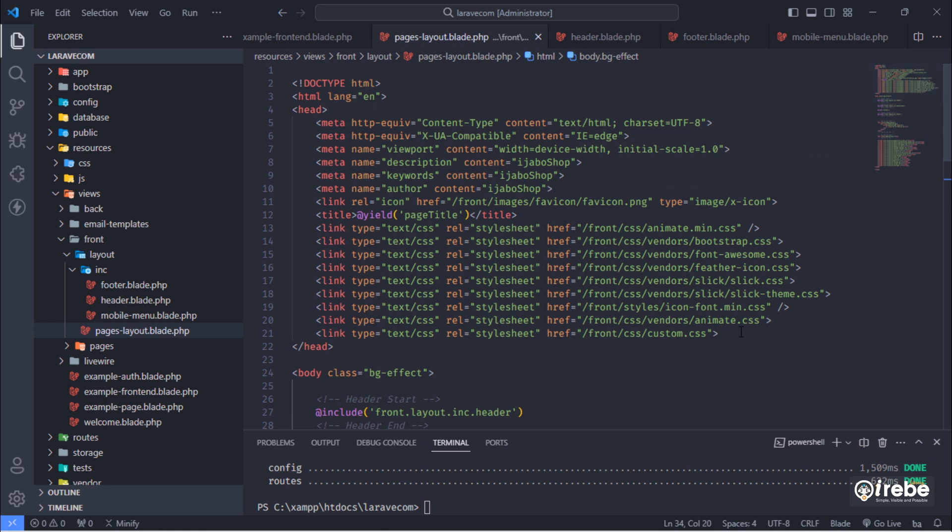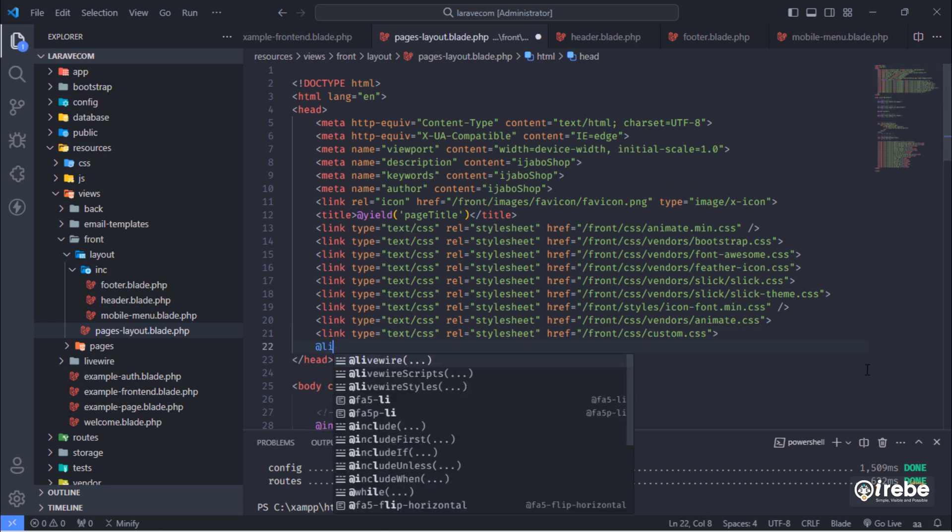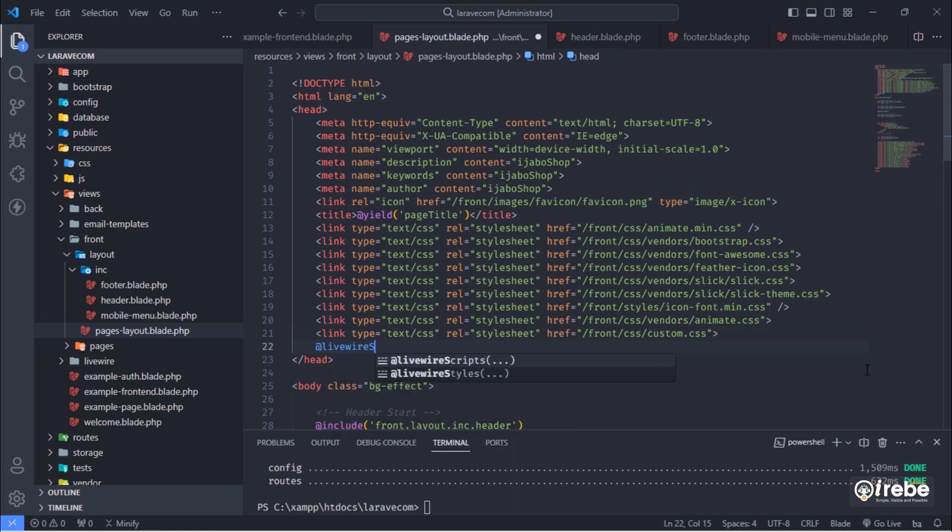Finally, add live wire styles and stack directives between head tag and before closing body tag.